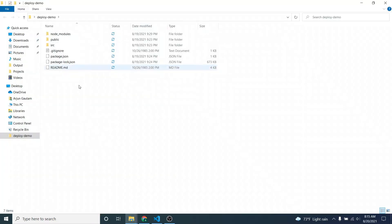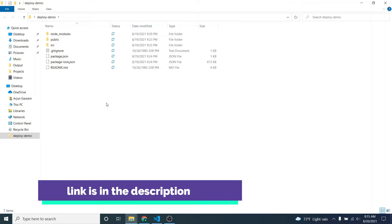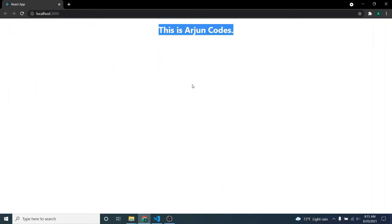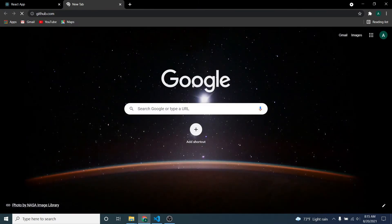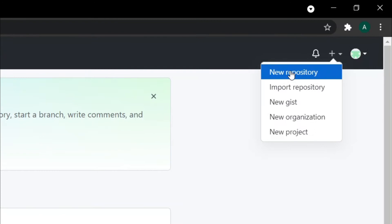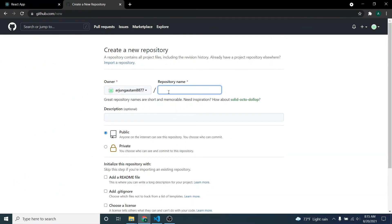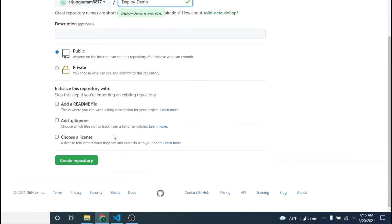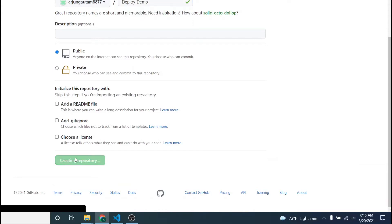To do that, we just need to push this React application into GitHub. If you haven't installed Git or don't know how to create a GitHub account, I already have a separate video for that. Once you've done that, create a repository — go to your GitHub account, click the plus sign, click 'New repository,' and give it a name like 'deploy-demo.' Then click 'Create repository.'